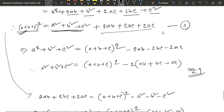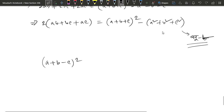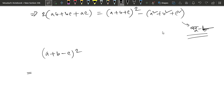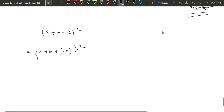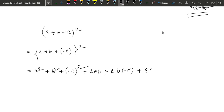Here we can see a plus b minus c whole squared. It's very simple — this is minus. We can learn plus and minus. So here we can see a plus b minus c whole squared equals a square plus b square plus c square plus 2ab minus 2bc minus 2ac.